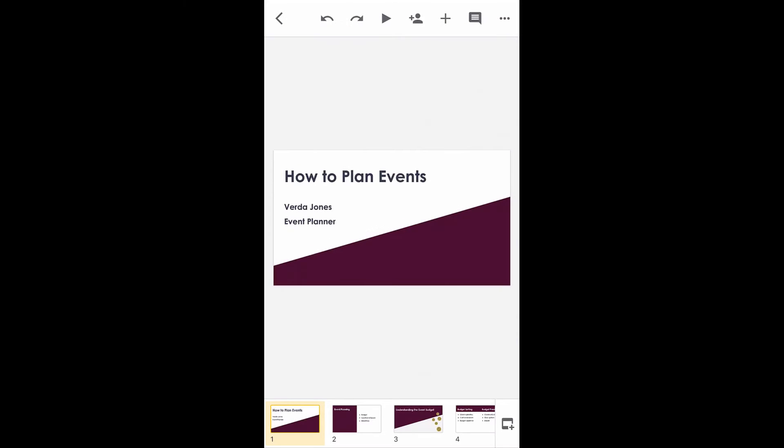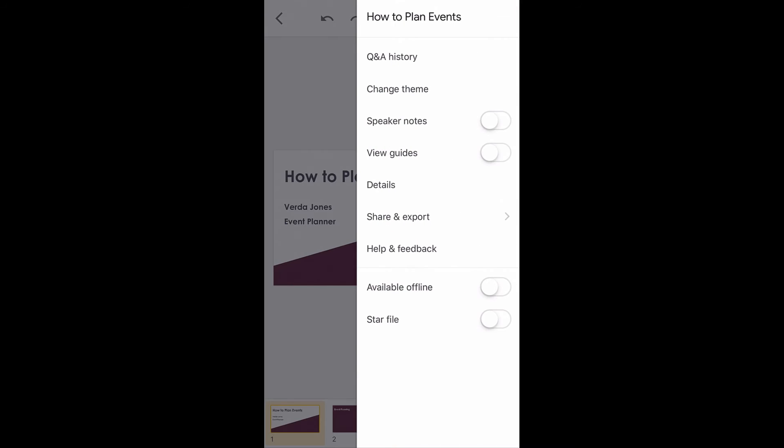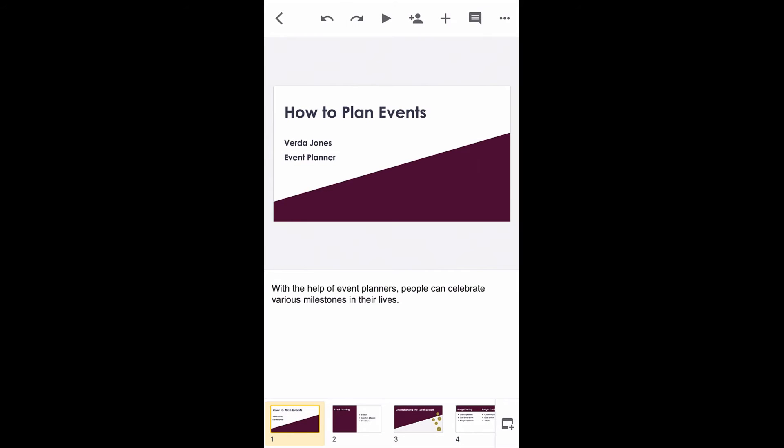The process is a little different on a smartphone. You'll need to have downloaded the Google Slides app and have already logged in using your Google account. Click on the three dots in the upper right corner, then tap the control to turn on speaker notes.